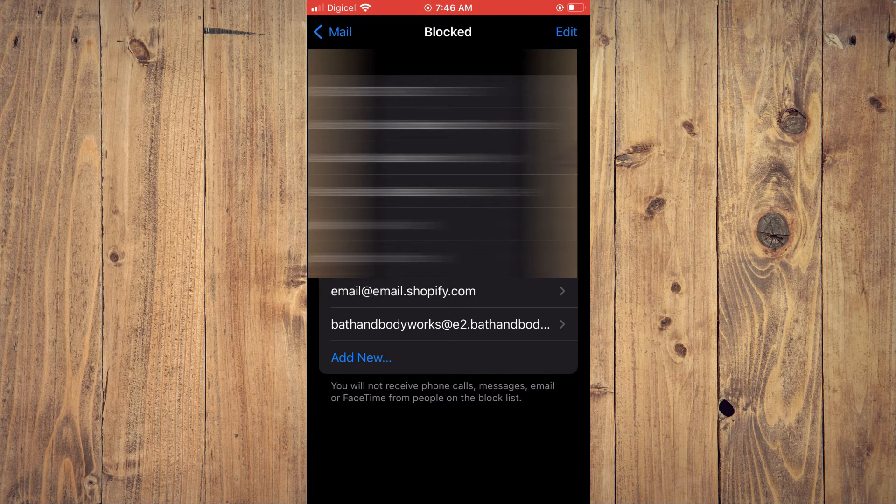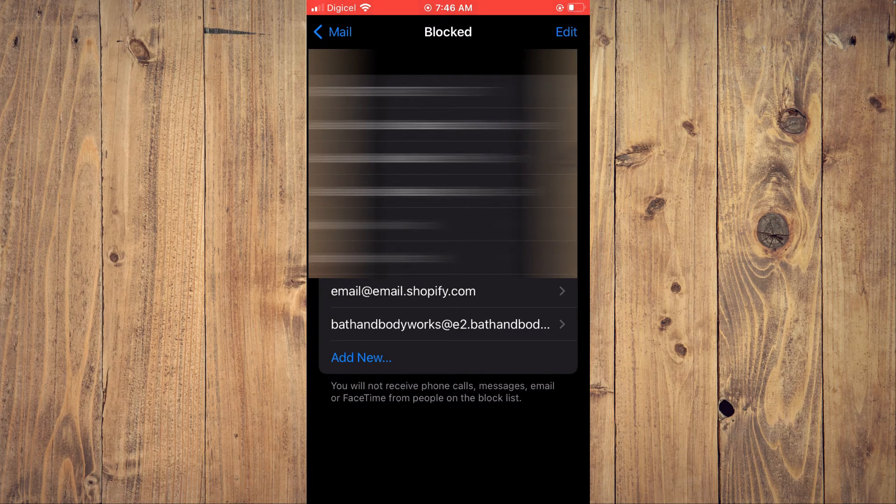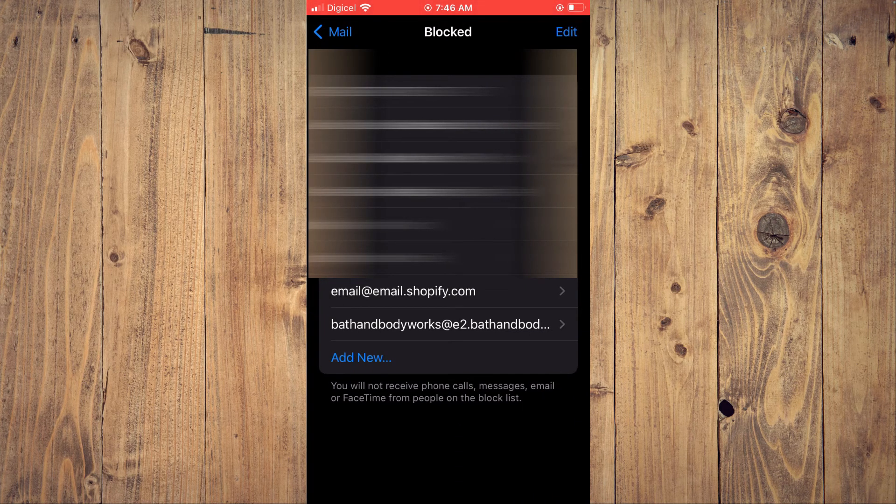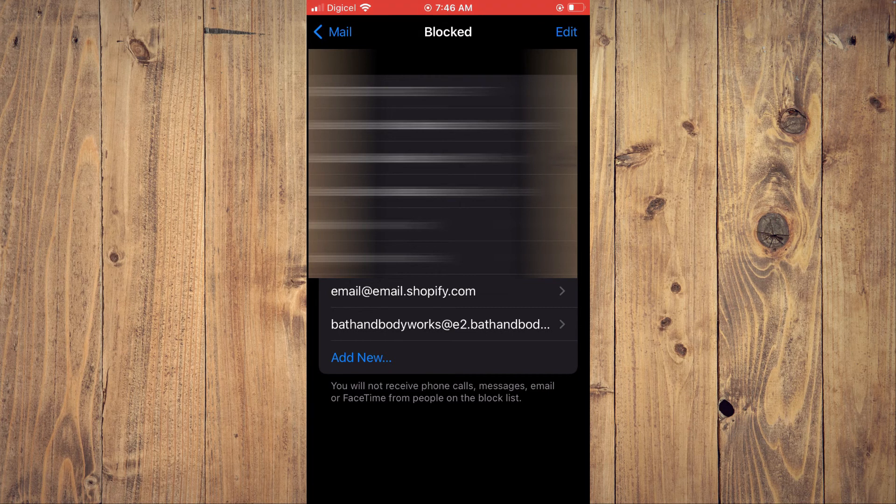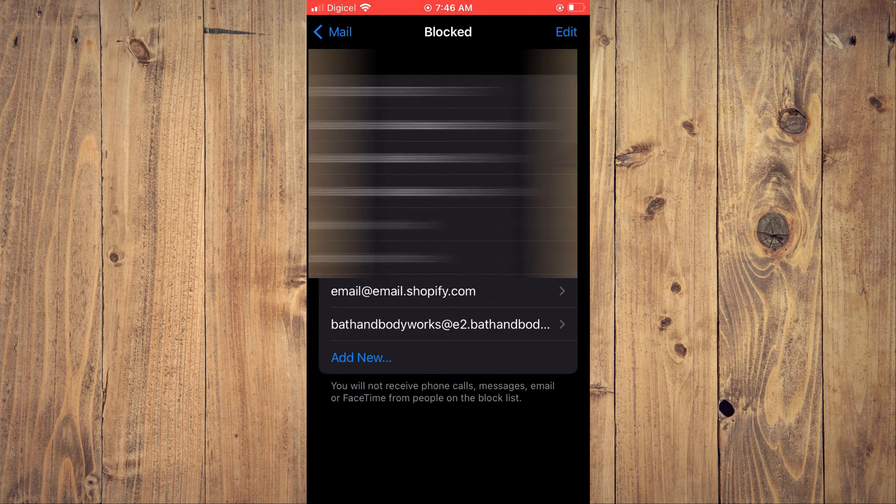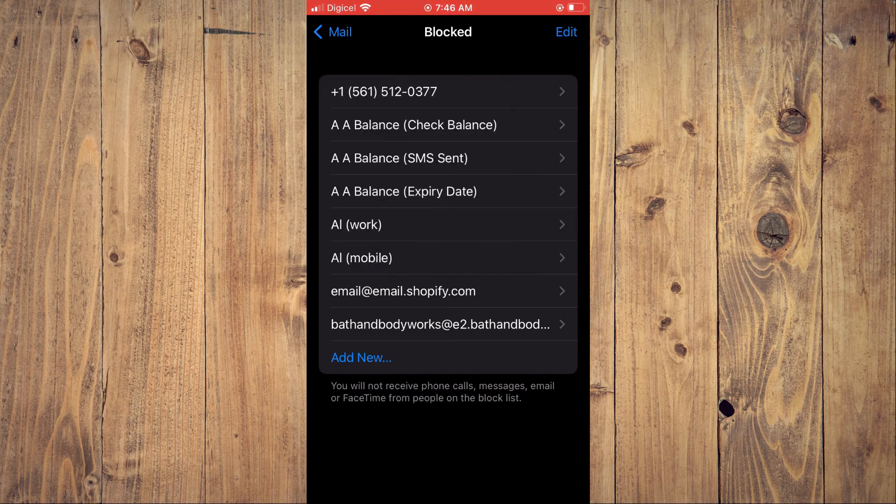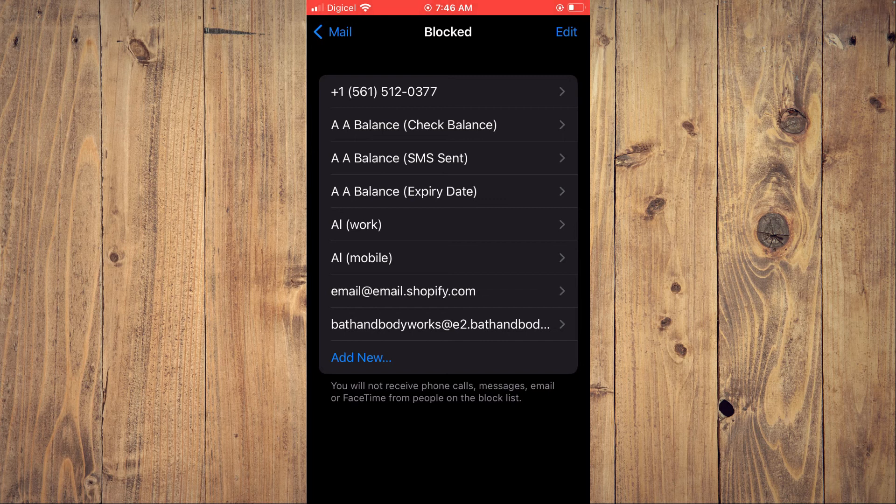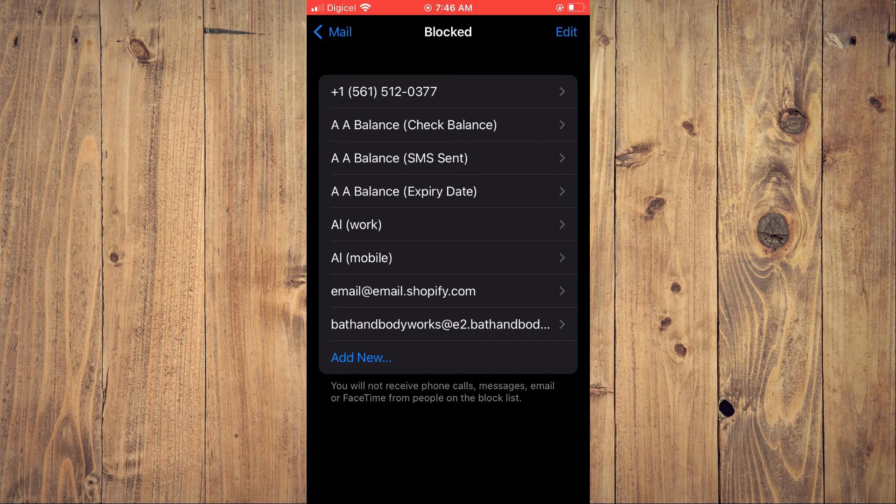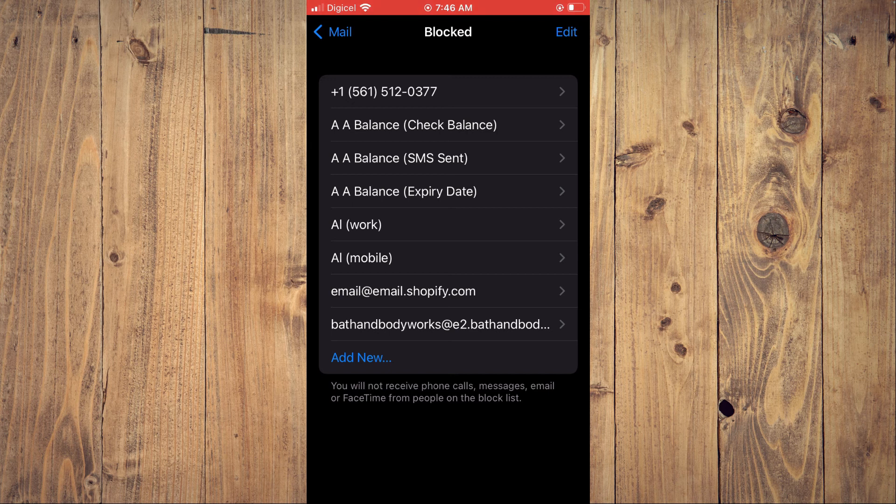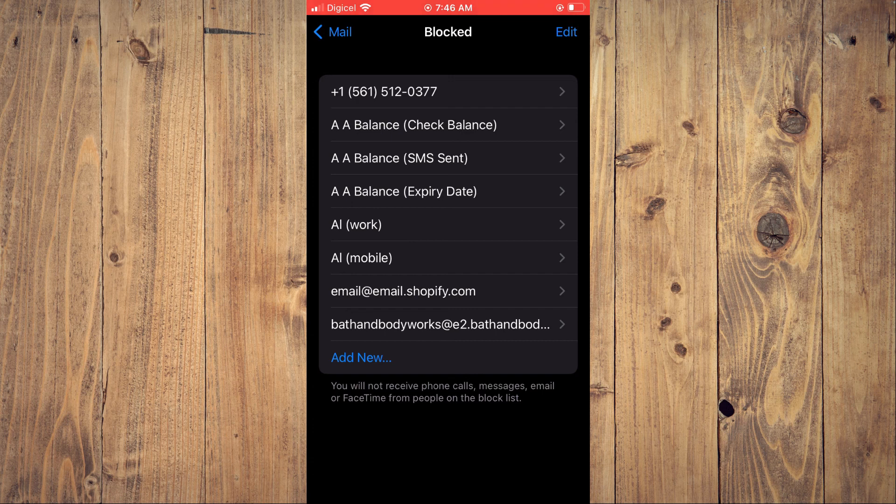And as you can see right here, Bath and Body Works is now on my block list. But you could also tap on add new and add a new email address that you would also like to block. Hope you found this video helpful and informative on how to stop spam emails on iPhone.